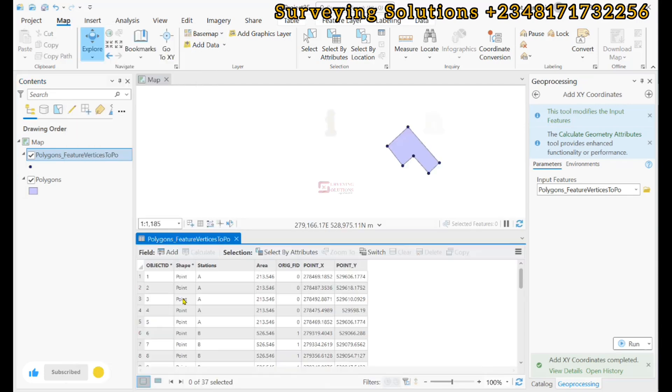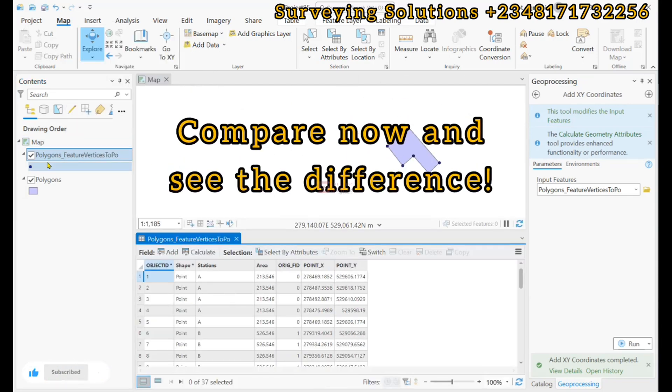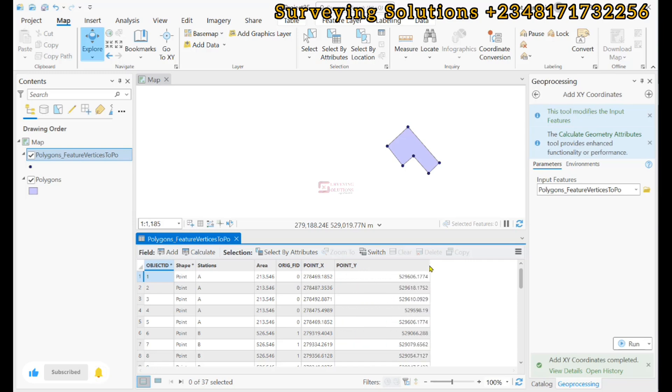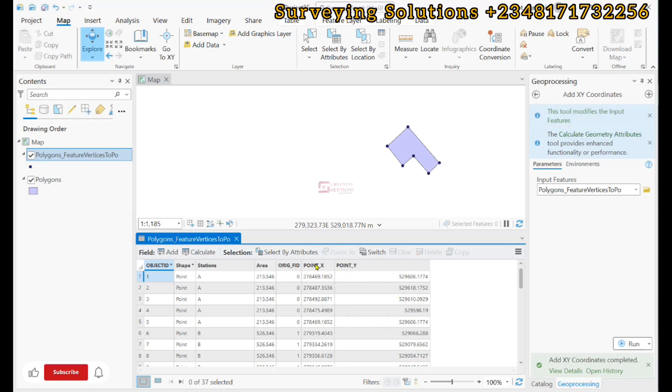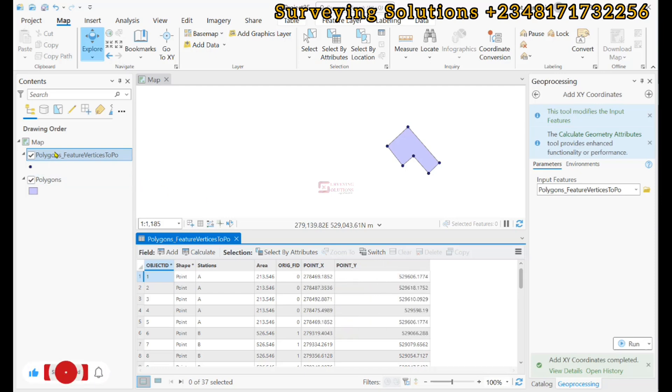It has been completed. If we open the attribute table, if you had actually opened the attribute table earlier, point_x and point_y wouldn't be there. But because we used this last operation to add the XY coordinates, point_x and point_y was added to our points layer.